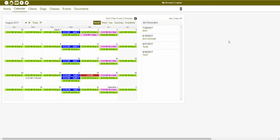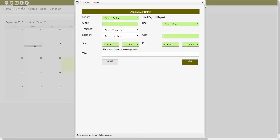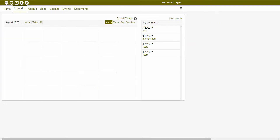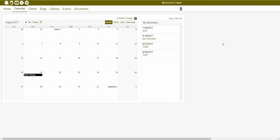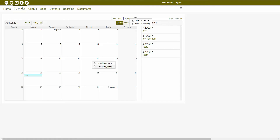If you wanted to schedule a therapy appointment, you would just want to navigate to that therapy module, and from inside of the therapy module, you could again click on that schedule button and actually schedule a therapy appointment. If you're wanting to schedule a daycare or boarding appointment, then you would just want to navigate to that daycare or boarding module. From inside of that daycare and boarding module, you could again click on the schedule button, and you could choose to schedule a daycare or boarding appointment. You could also navigate to those specific tabs in order to schedule those services as well.